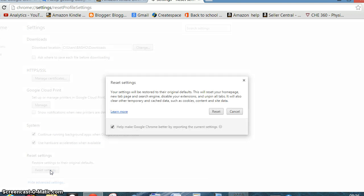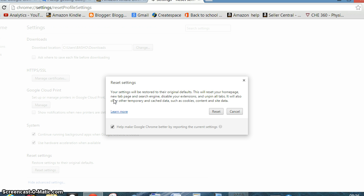It says that your settings will be restored to the original defaults. This will reset your home page, new tab page, search engine, disable your extensions, and unpin all tabs.